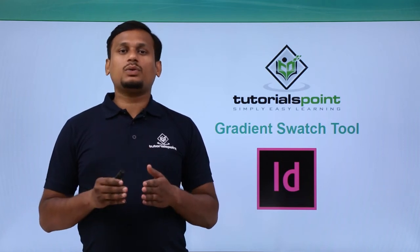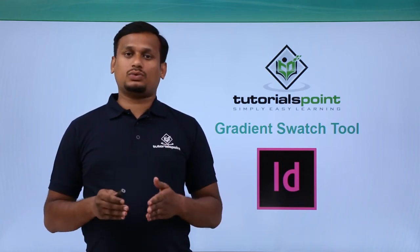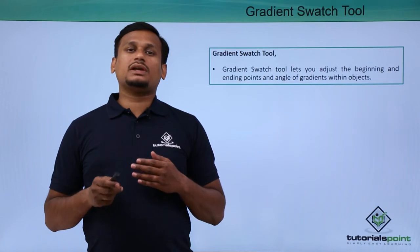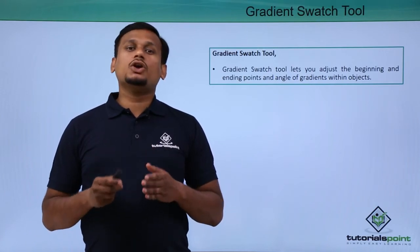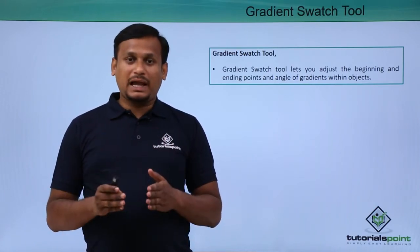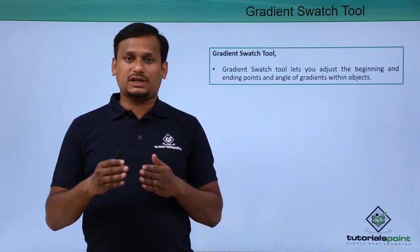In this video let's learn about the gradient swatch tool. Gradient swatch tool is basically used to apply multiple colors to an object.